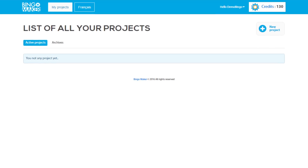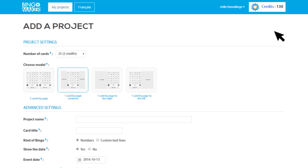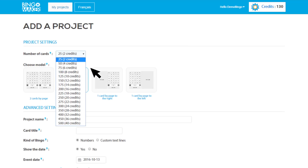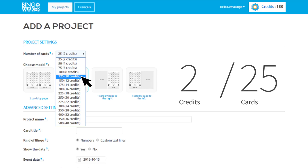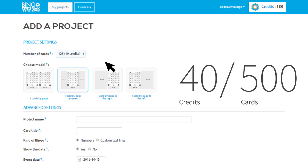This tutorial explains how to generate personalized bingo cards with bingomaker.com. On the main page, click at the top right corner on New Project. Choose the number of cards that will be generated for this project. The card generation costs 2 credits per 25 cards for a maximum of 500 cards.